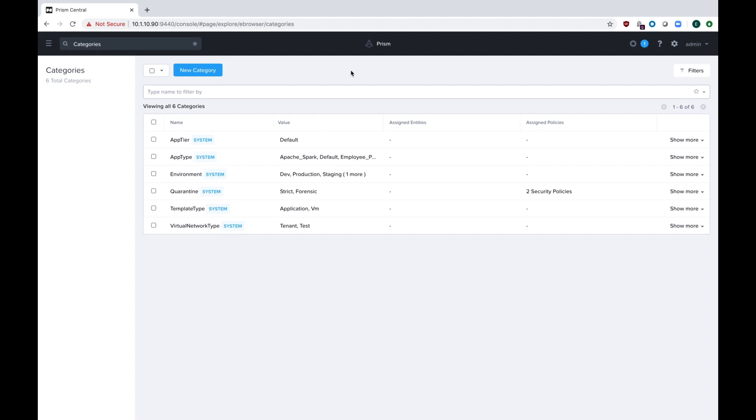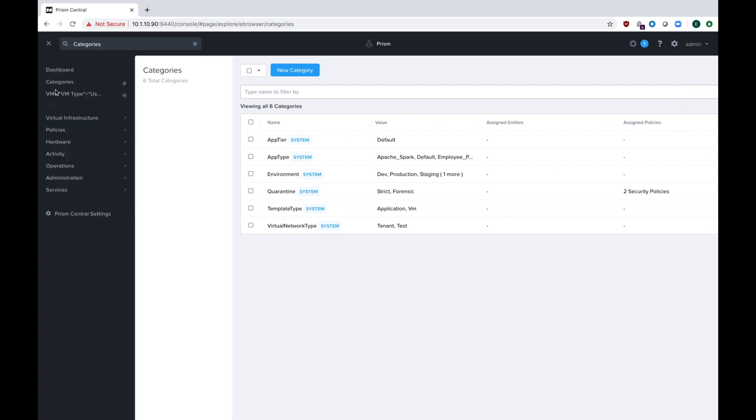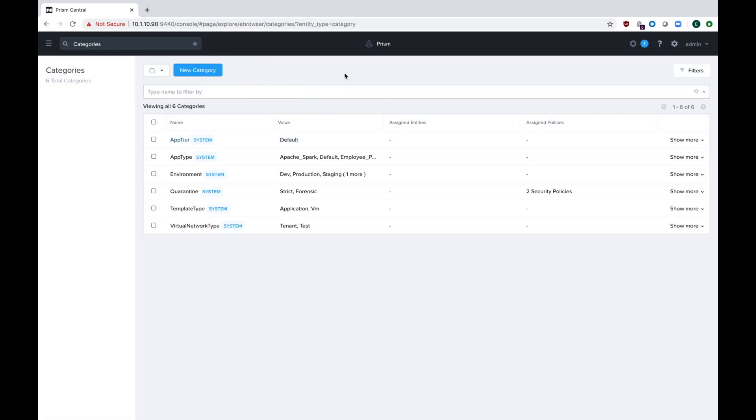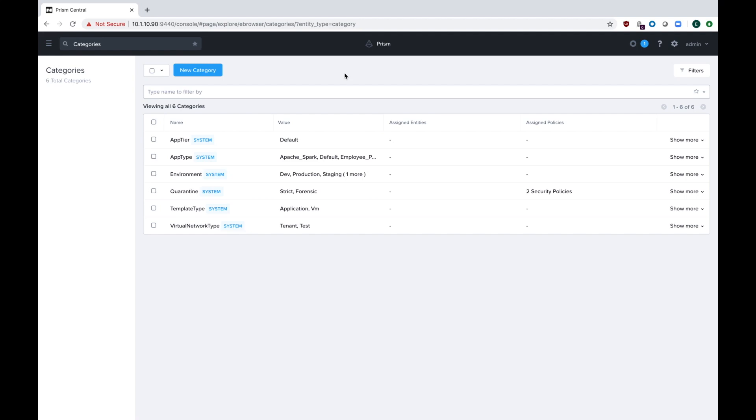To get to categories inside of Prism Central, on the top left click the menu icon, go to virtual infrastructure, and then click on categories. You can also click the star to make it show up in the home menu.